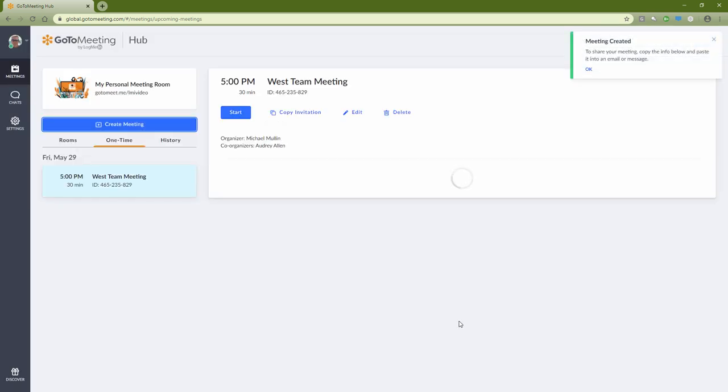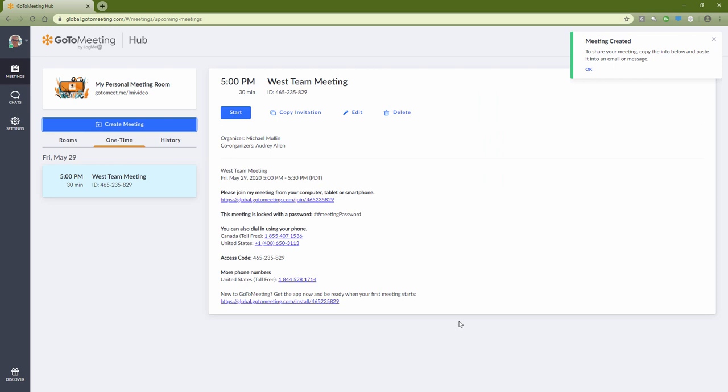You can come back to your My Meetings tab anytime to edit the meeting details or invite more attendees.